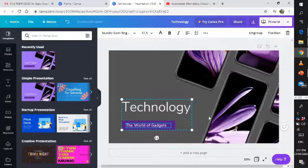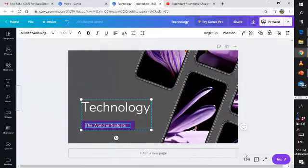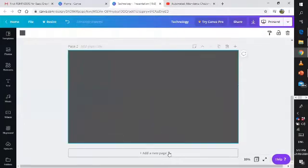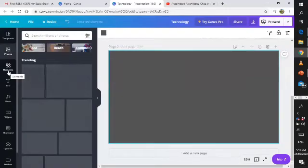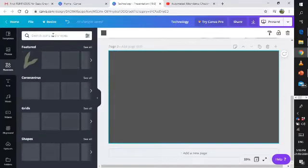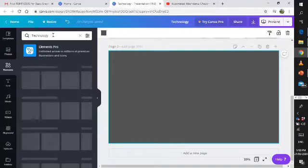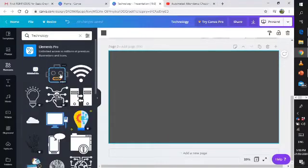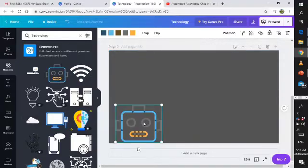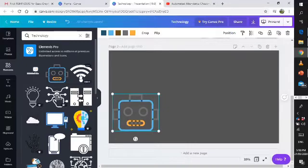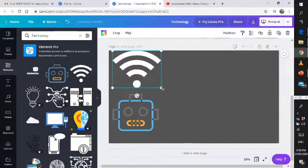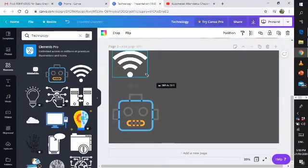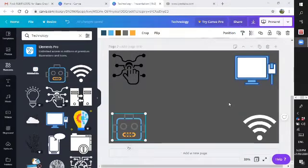There you go and you can now close this one. You can add new page over here. You can put some photos or elements that are related to your topic. For instance I will put some elements, like stickers. Type technology and press enter. All the stickers or elements about technology will come out and all you have to do is click and drag it to your presentation or slide.